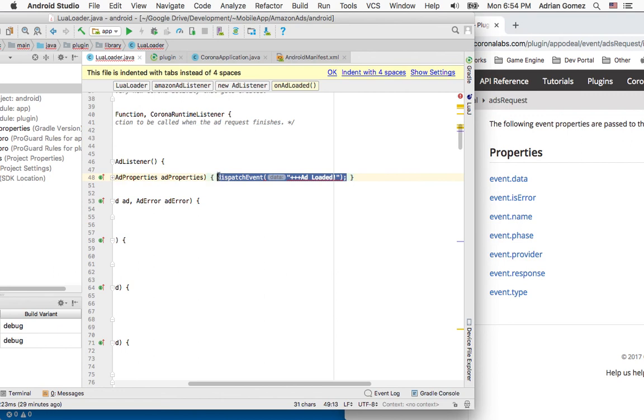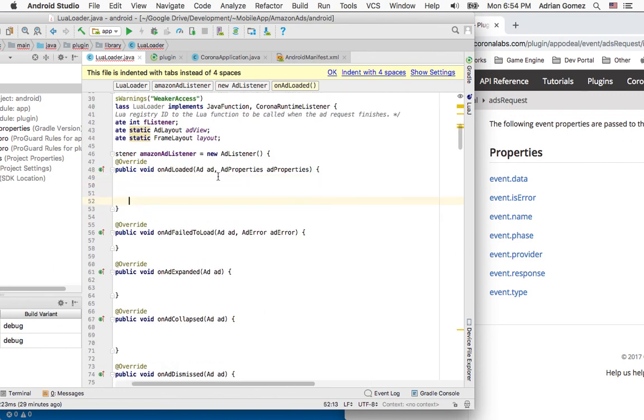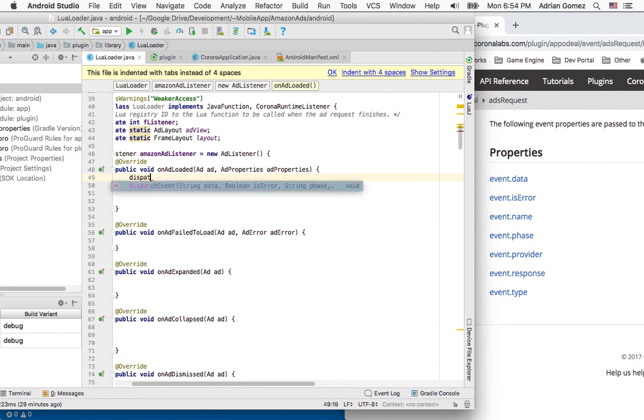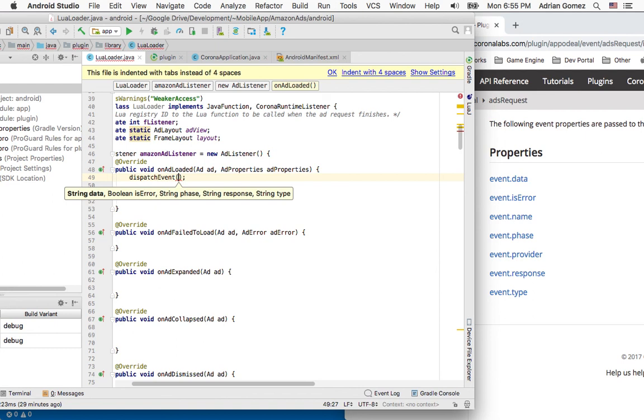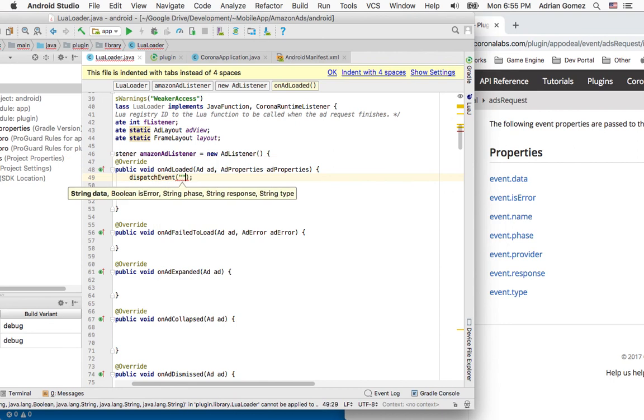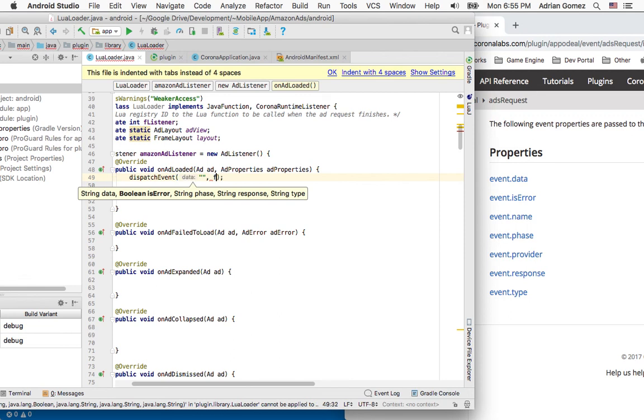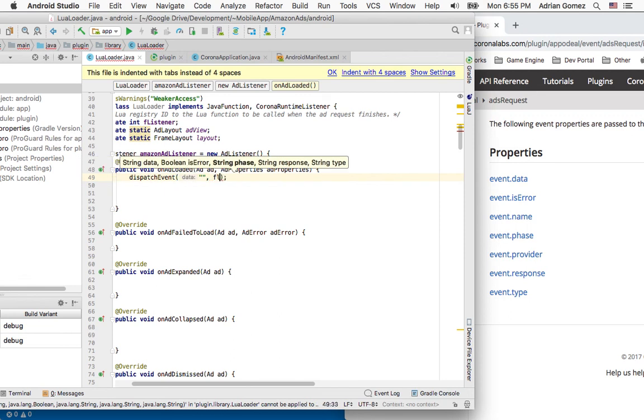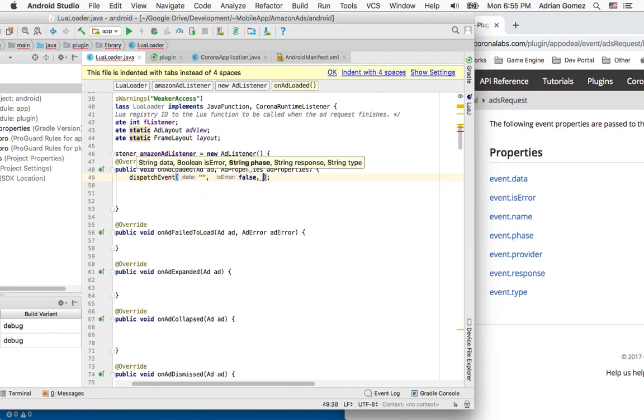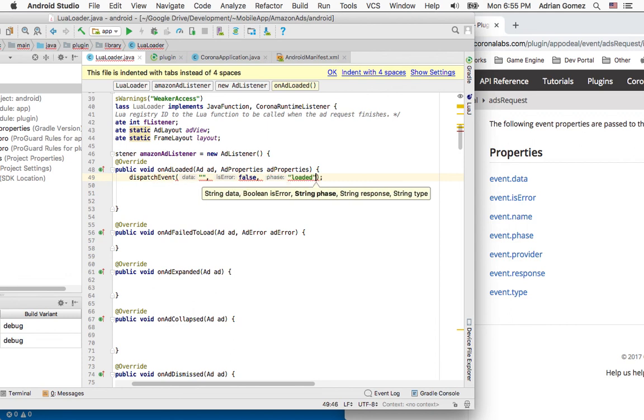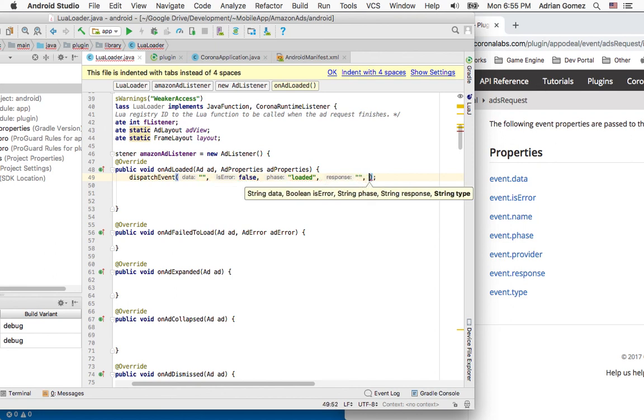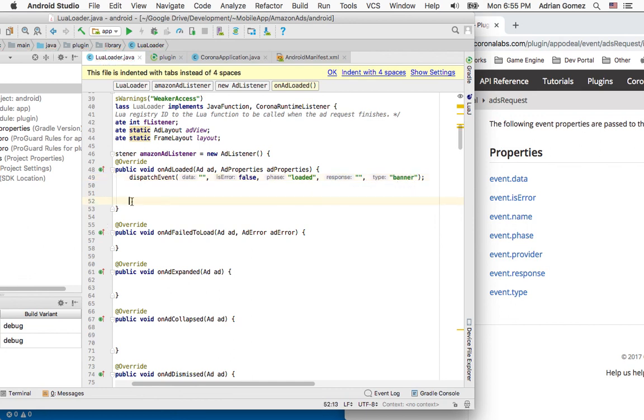I'm going to do app noted because that's the one we saw before. So I'm going to do dispatch event and it says the data, I'm just going to leave the data blank, just going to do string, is error, false, phase, loaded, string response. So I'm just going to leave it blank and type, I'm going to say banner.